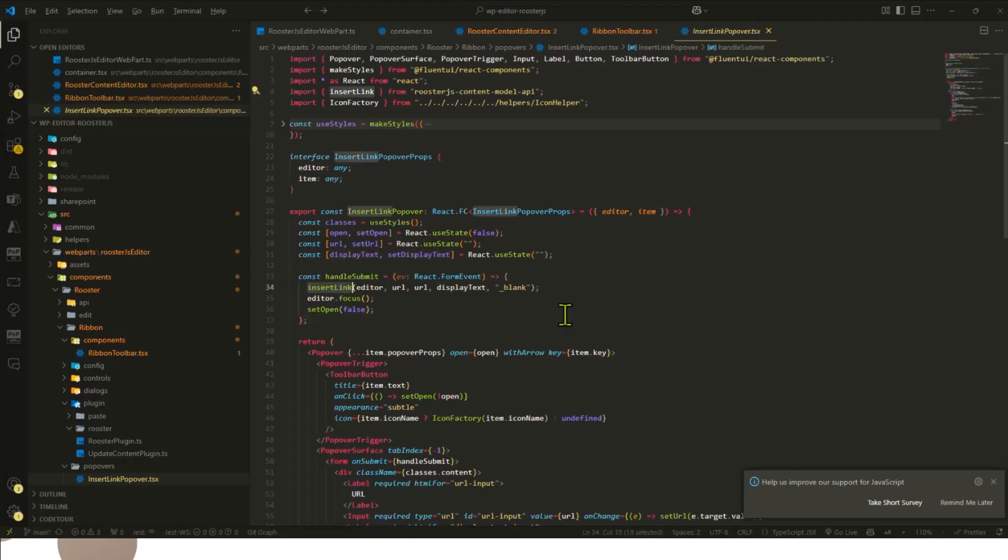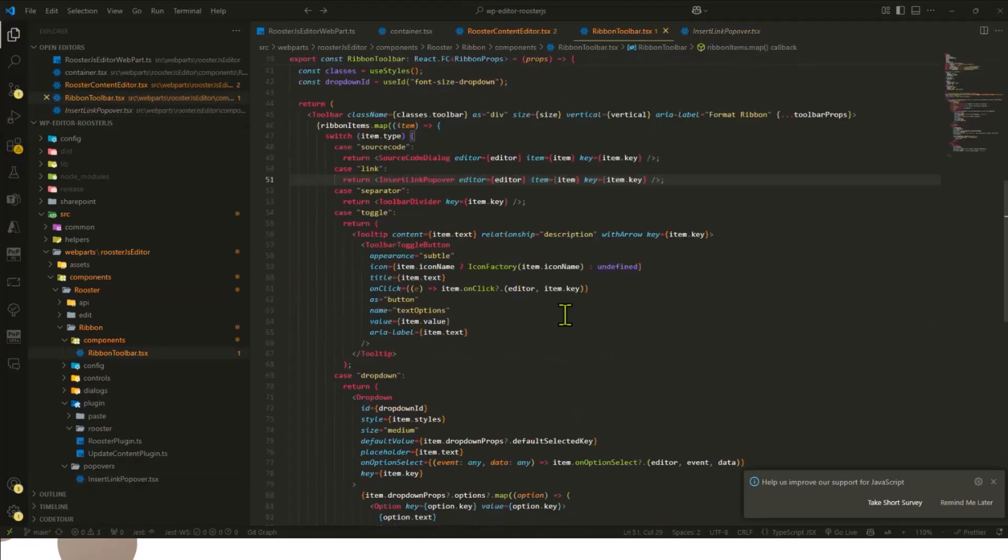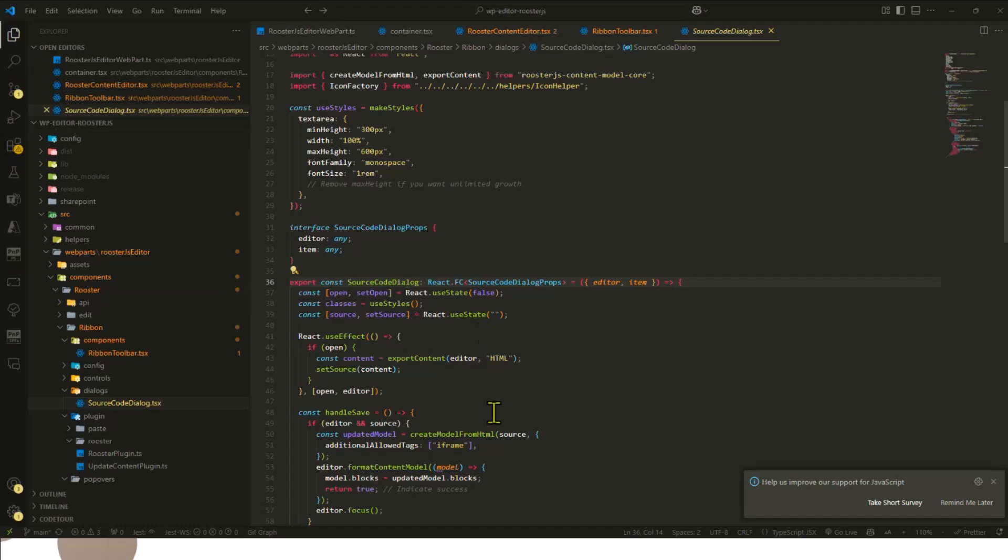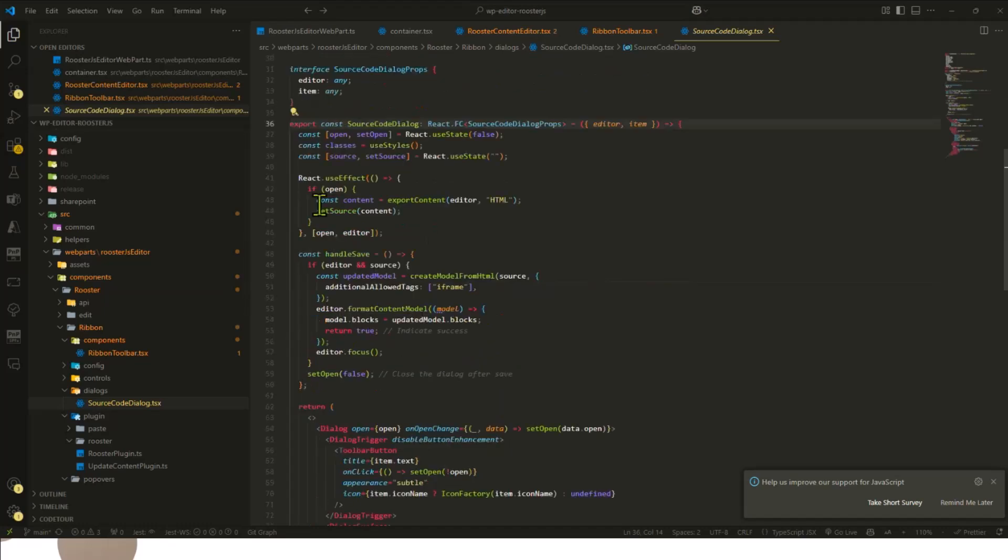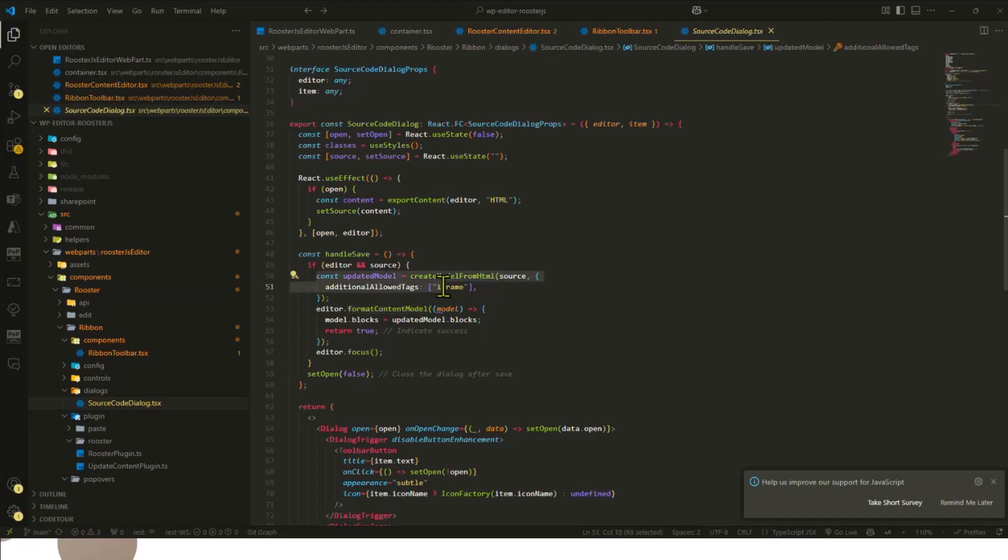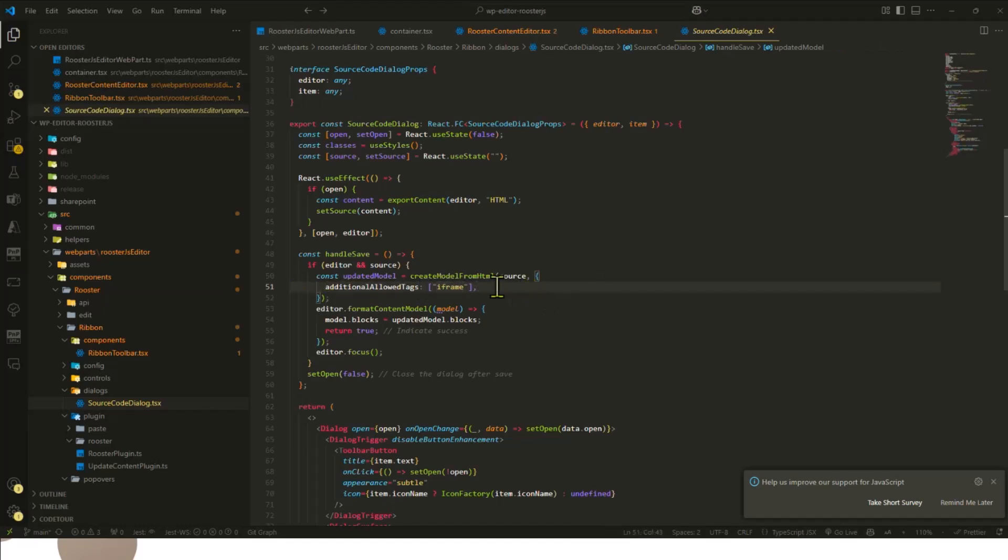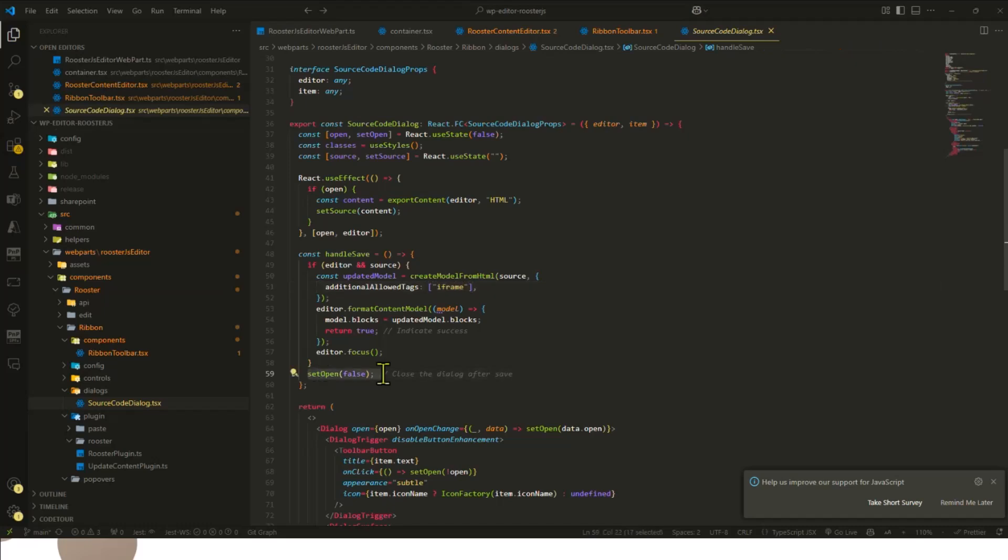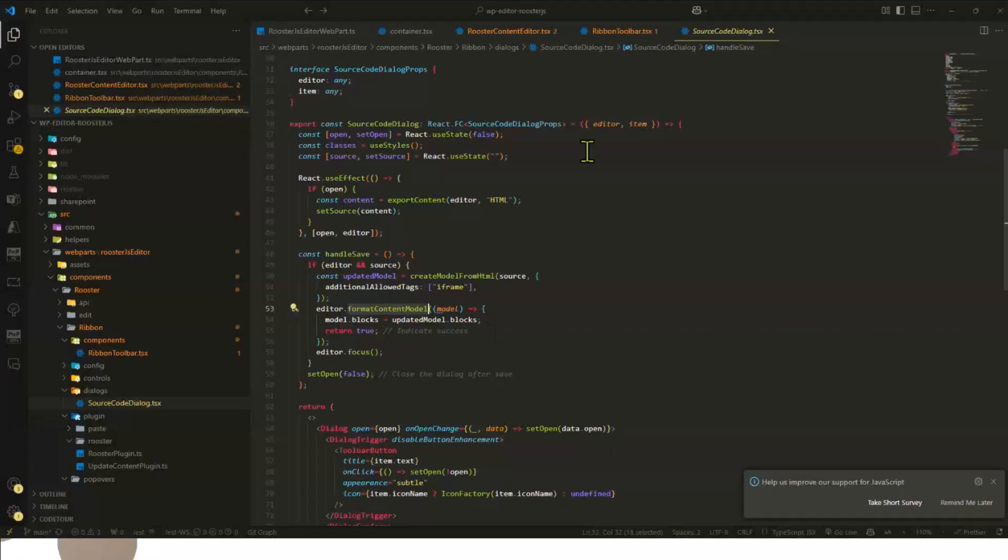And same way I did the source code as well, source code dialogue. So you create a dialogue and once you're ready, then there is a method called editor format content, and then you get the latest, allow some other additional allowed tags. For example, iframe, you want to allow the iframe. By default it's not allowed iframe, but you can use additional allowed tags to enable this. And then you go ahead and save with the save in the model due to this format content model.